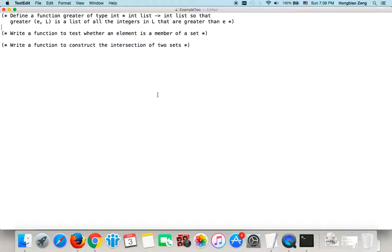This video is recorded to help students understand how to use pattern to write ML functions. After students understand these examples, they should be able to do projects too. We will use a text editor to write down our code.